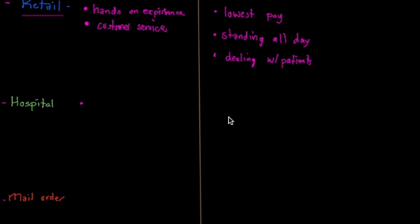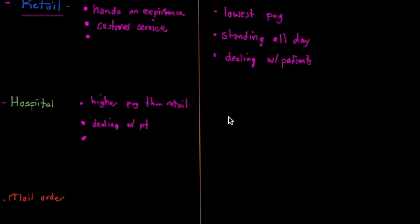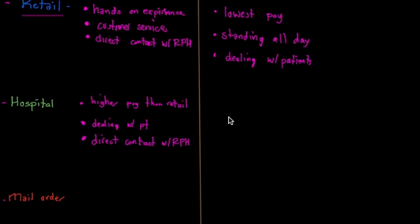A pro for a hospital is definitely higher pay than retail. And again, you have that dealing with patients. Another pro for both of these is that you develop a relationship with a pharmacist, so you have direct contact with the pharmacist. The cons are you're standing all day and dealing with patients that might be a disadvantage.